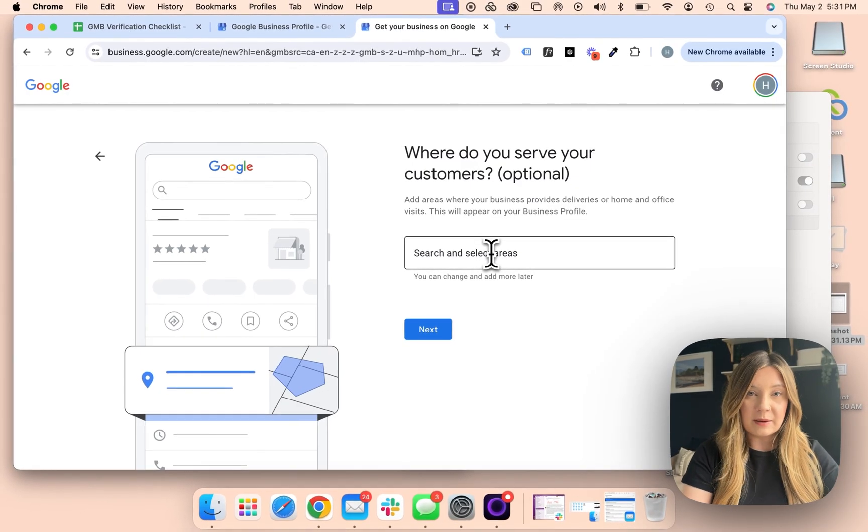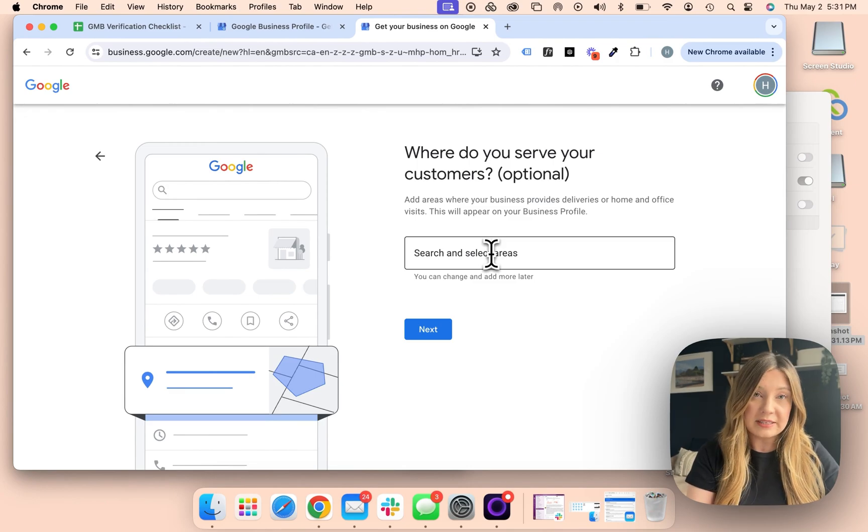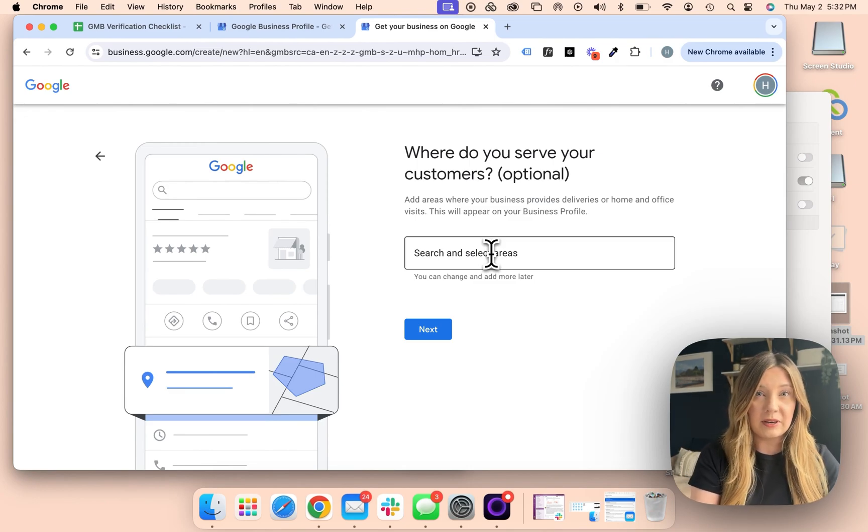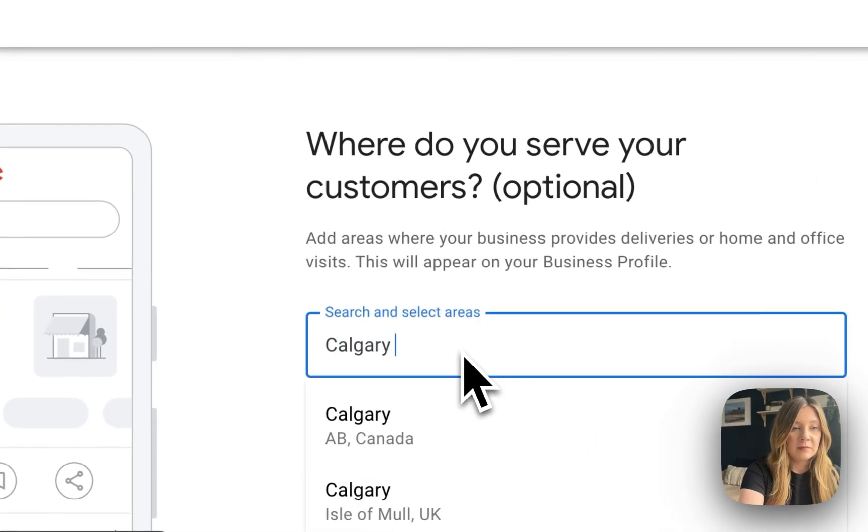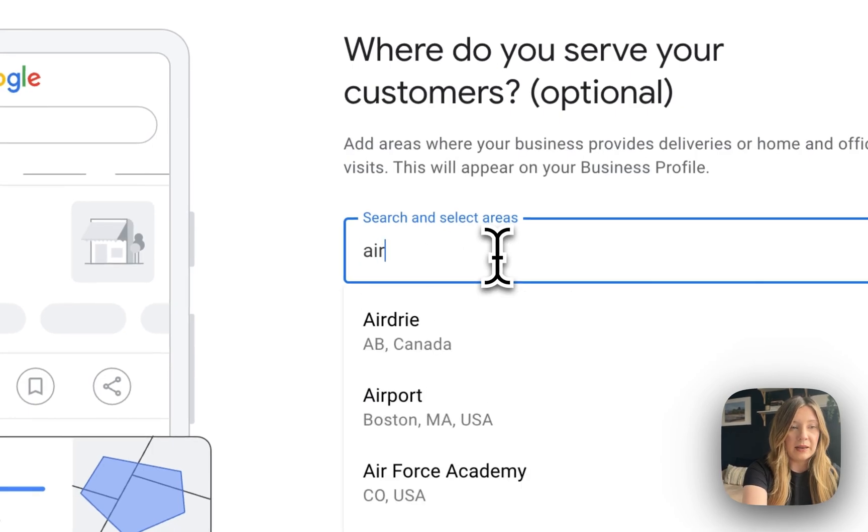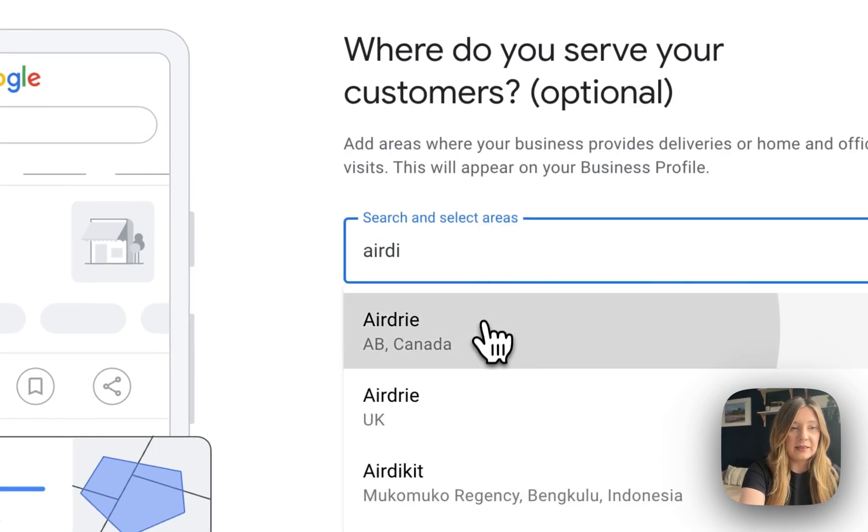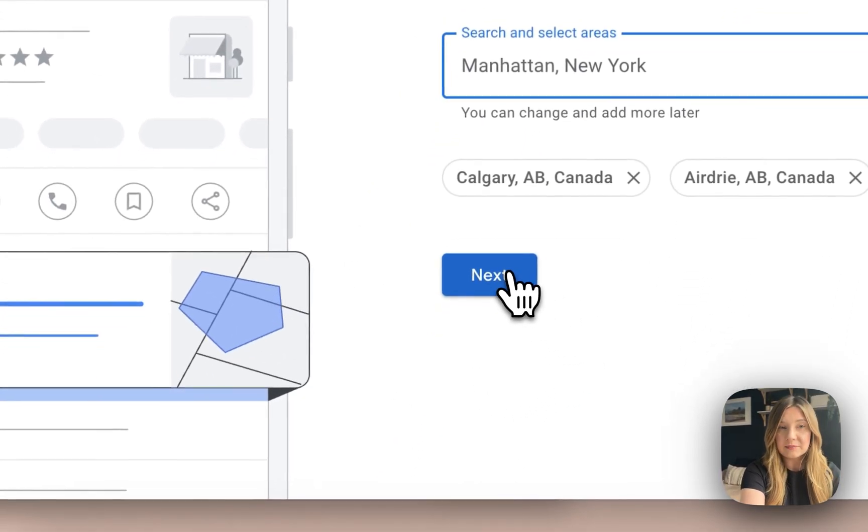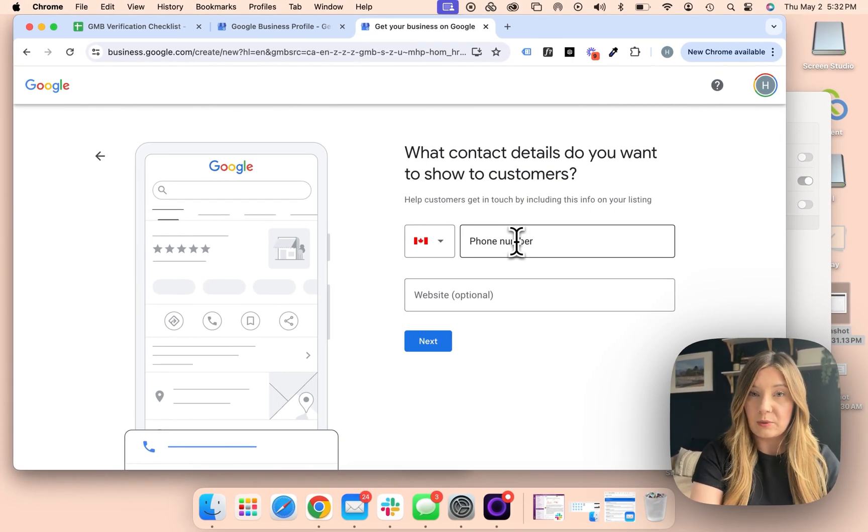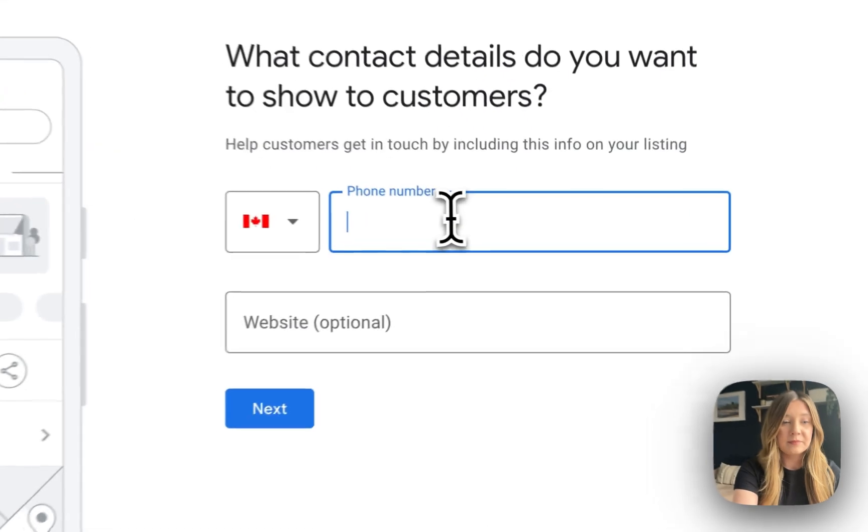You can do this step now or come back to it, but this is just adding in all the areas that you serve. I'm going to add in a couple areas around me. You could keep adding areas here until you have all of your service areas. Here's where you're going to enter at minimum your phone number. You can put your website in here now if you'd like, or you can come back to it.